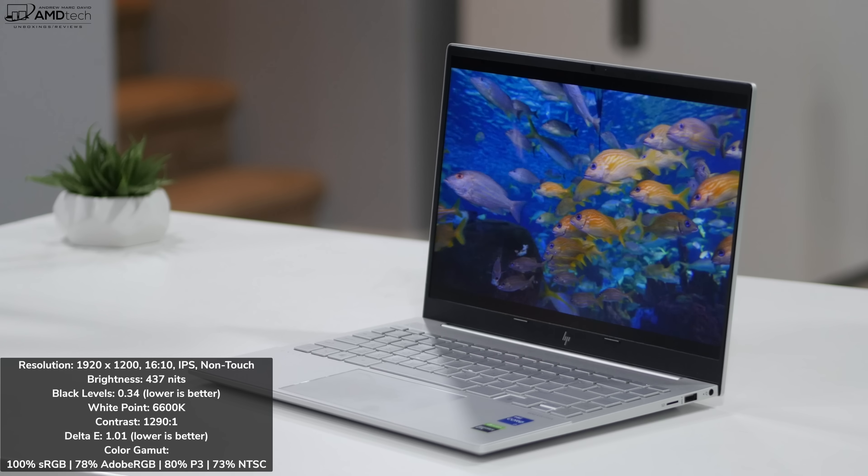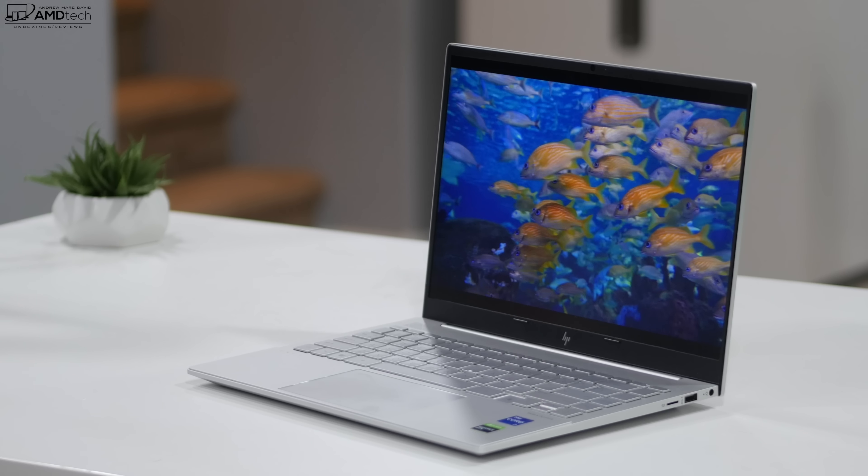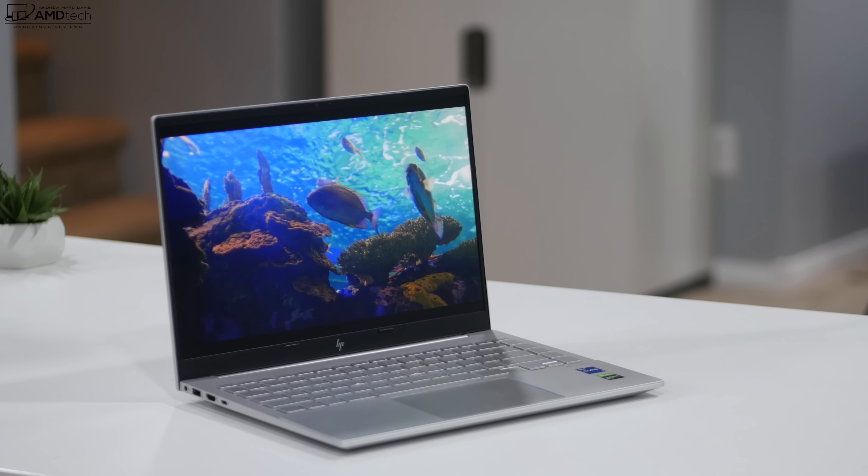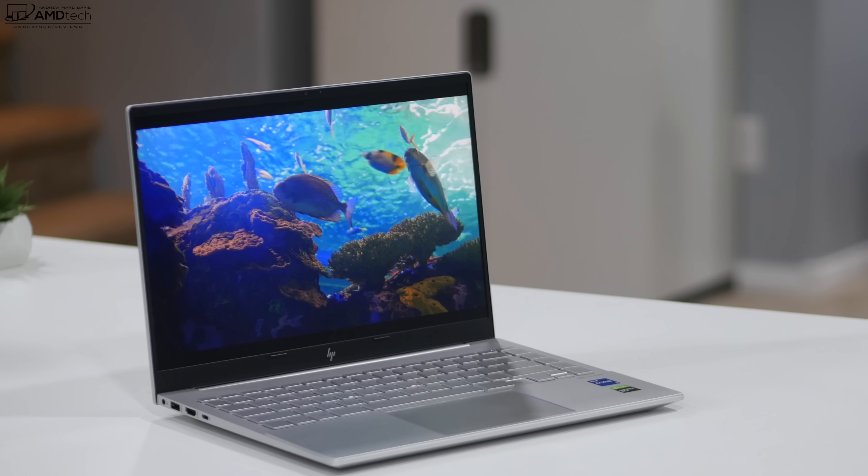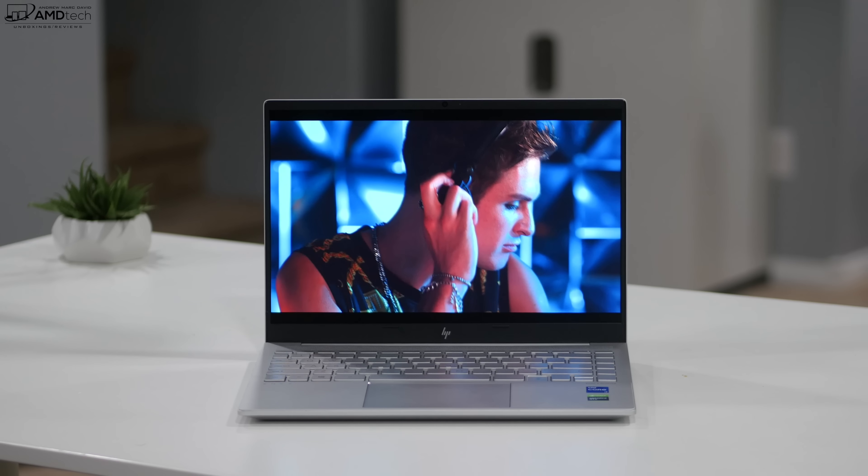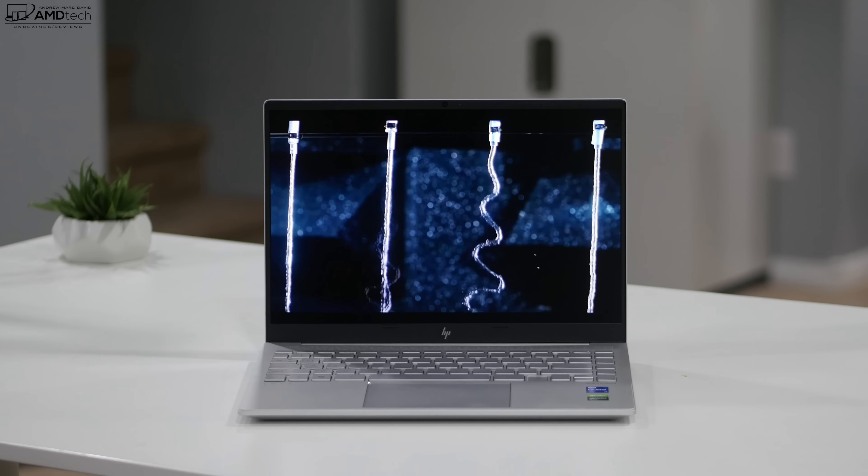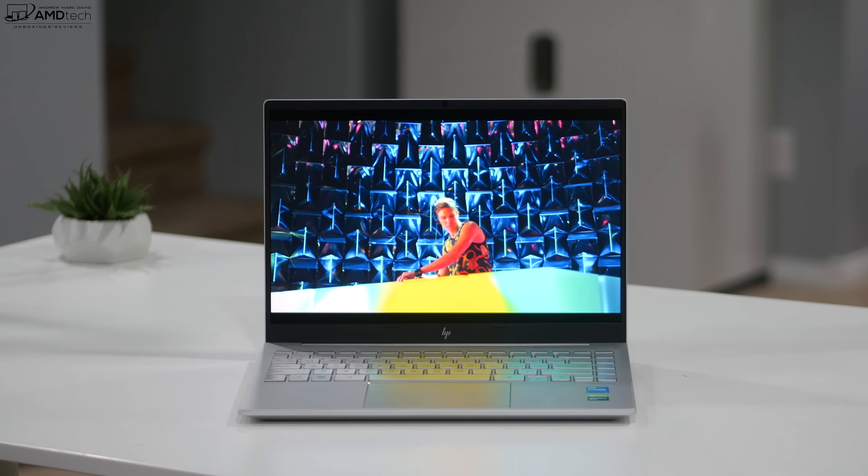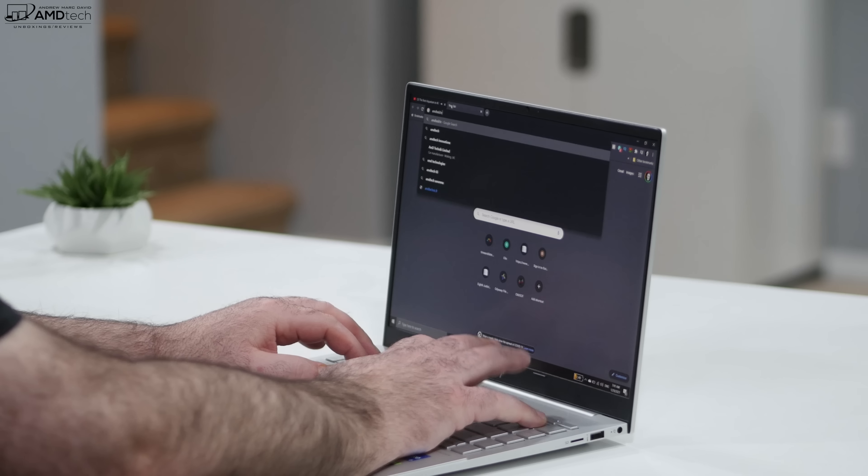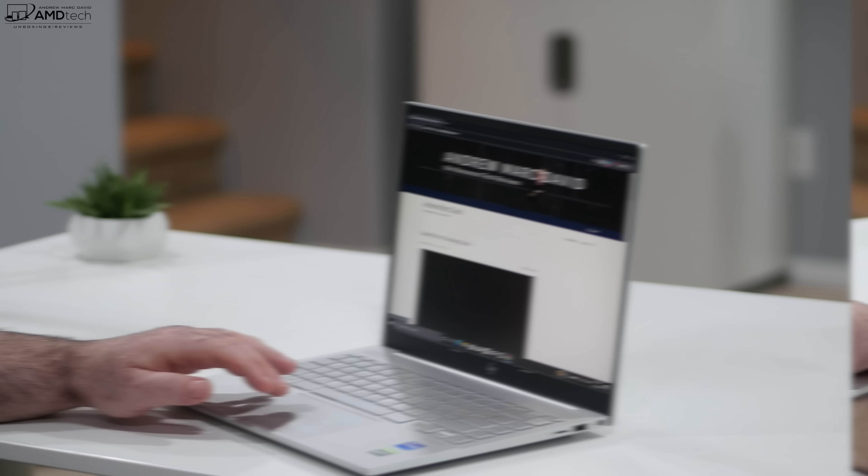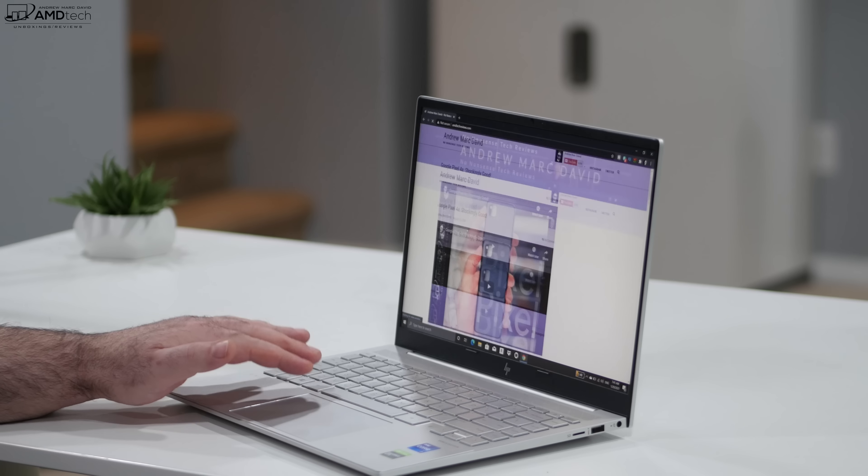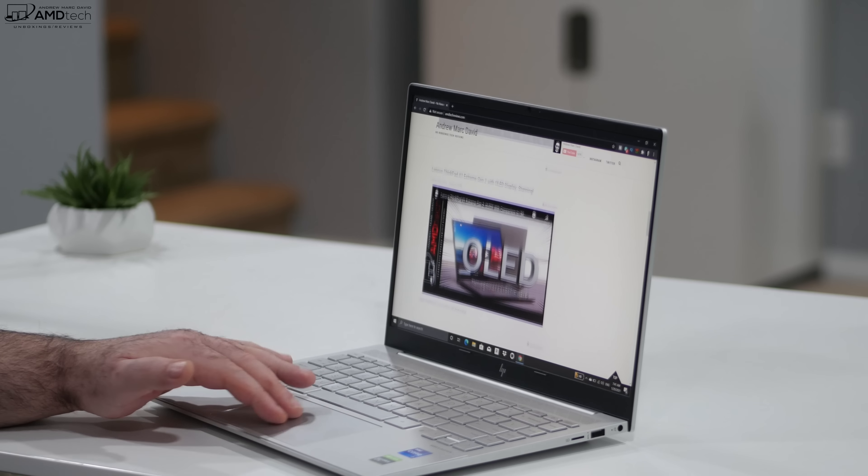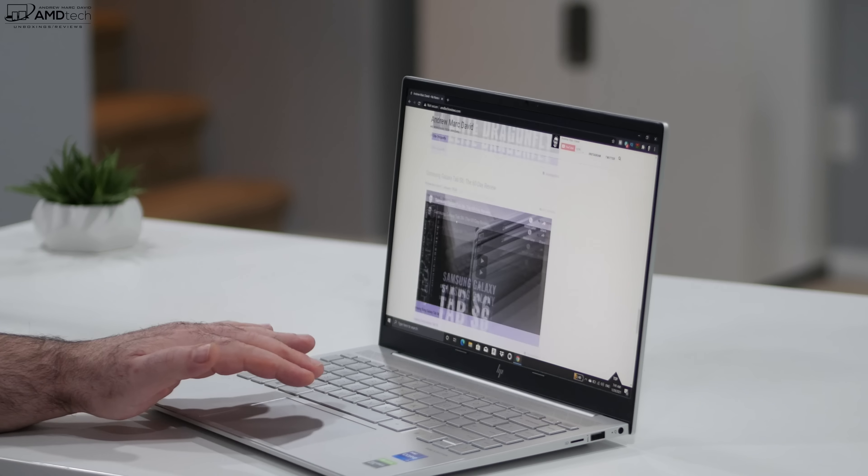Because this is a matte display, you don't get any unnecessary glare or reflections. You gotta love it. And because this has a 16 to 10 aspect ratio, this is going to be great for productivity work doing things such as Microsoft Office spreadsheets. It's going to be great, shows a little bit more on the display. It'll be great for web surfing as you'll do less scrolling. That's going to be a big benefit with that 16 to 10 aspect ratio. Bottom line, so far I'm loving this display.